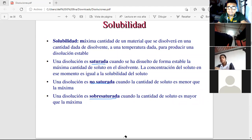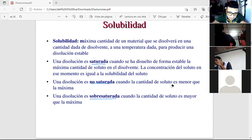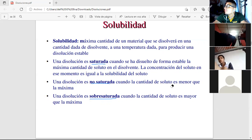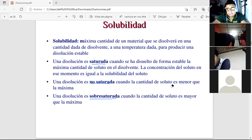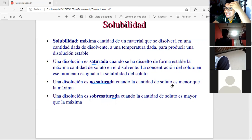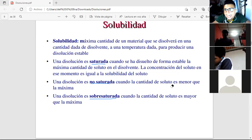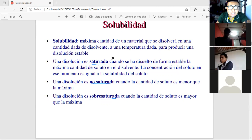For supersaturated solutions: sparkling water and sparkling wine were mentioned. Also sugar water and chocolate milk. Sparkling water is supersaturated because a large amount of CO₂ is added. Chocolate milk is supersaturated because you add enough chocolate so it actually tastes like chocolate, not plain milk.